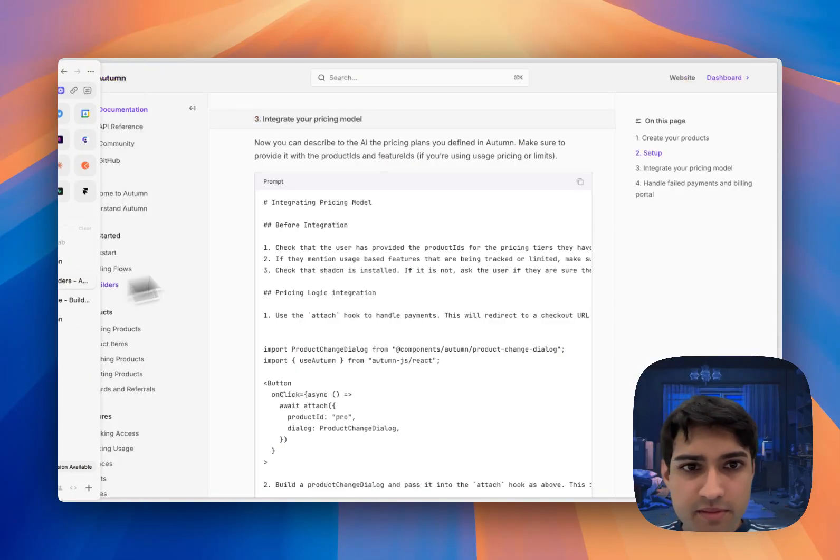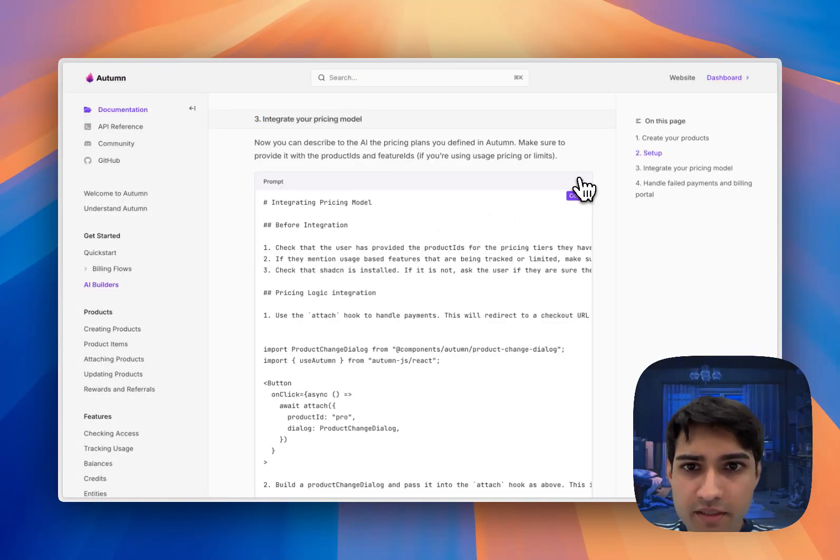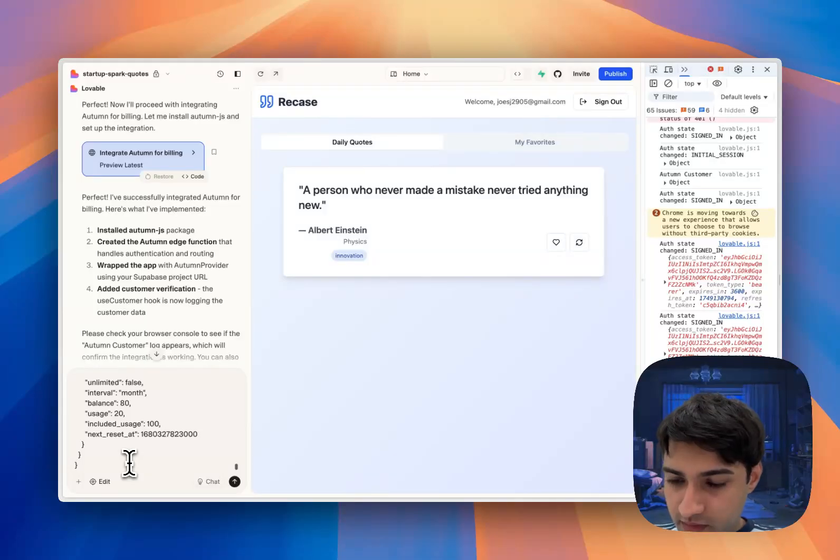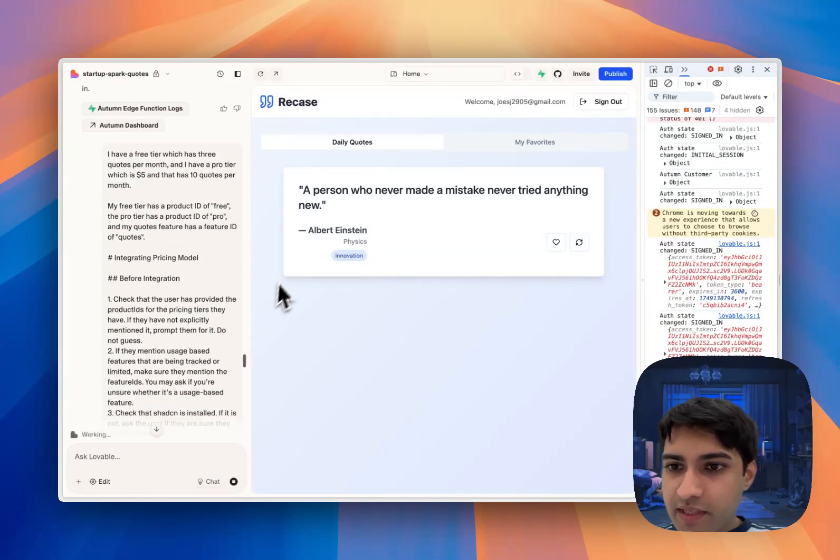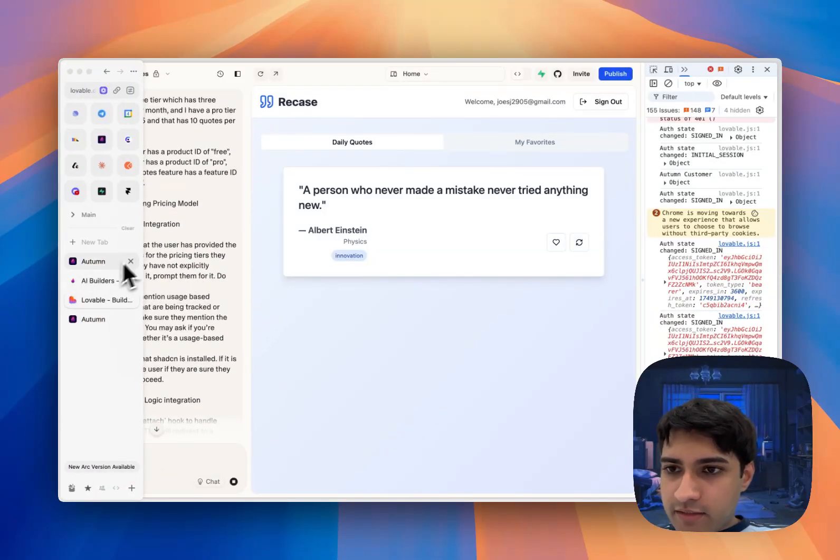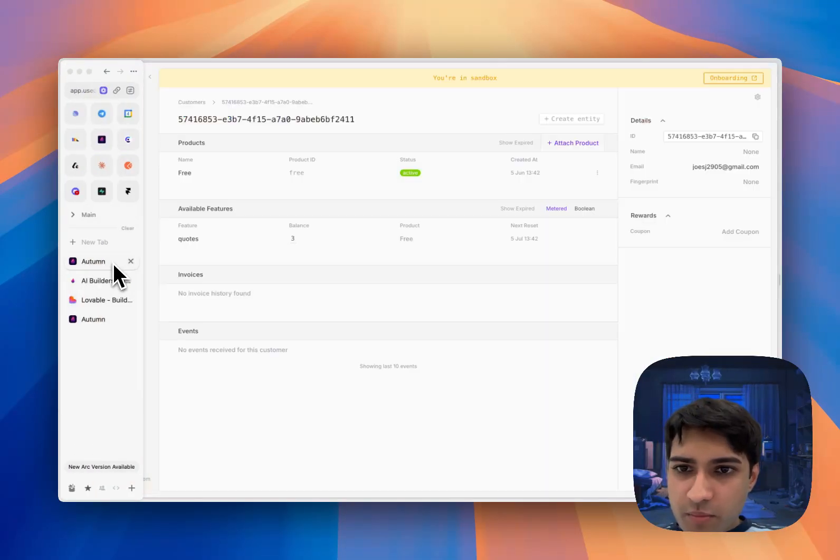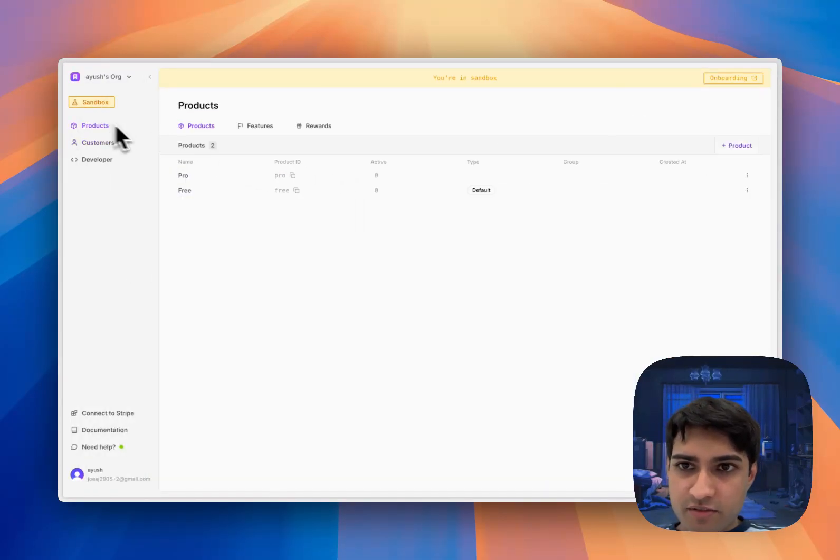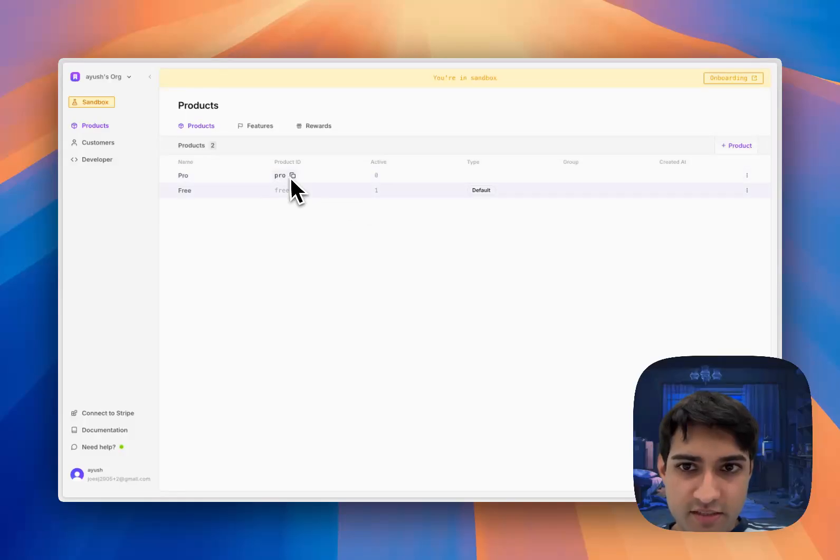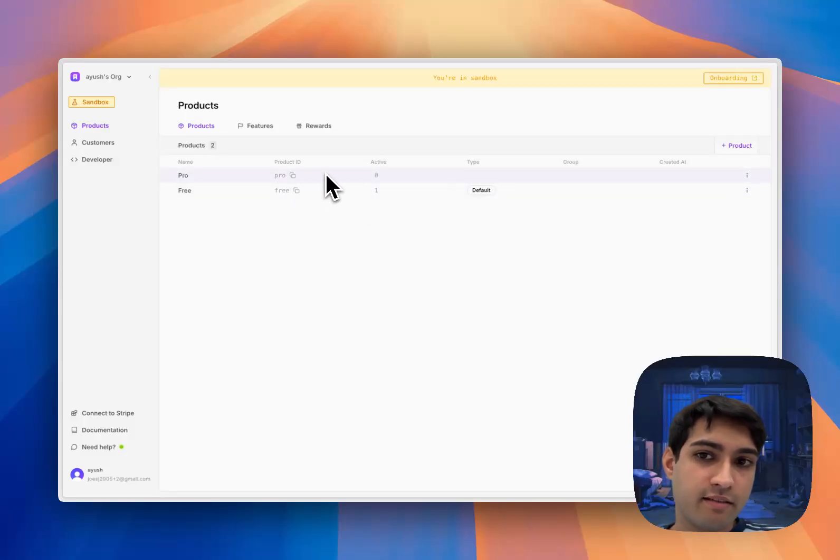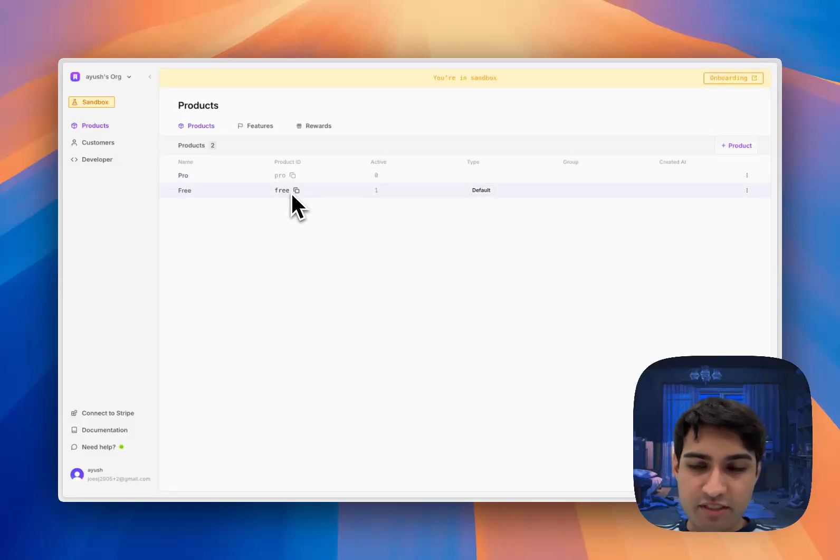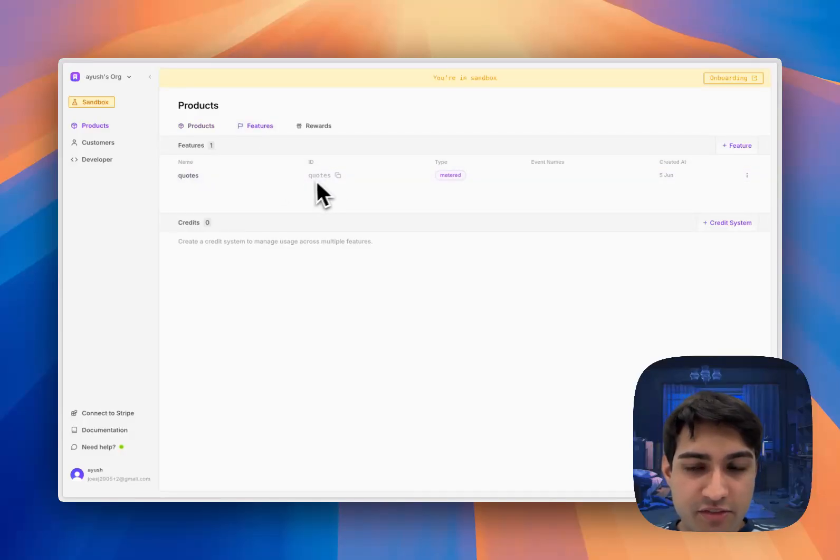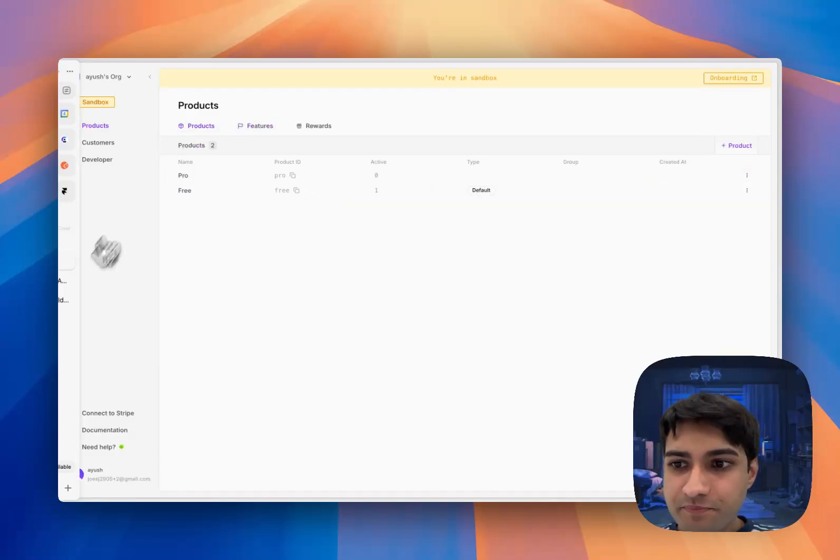Let me copy it again and paste it in there. You heard me talk about those feature IDs and those product IDs. You're going to get them from here. When you create the products, we automatically generate some product IDs and feature IDs. You can get them here, and the feature IDs you can get them from here.